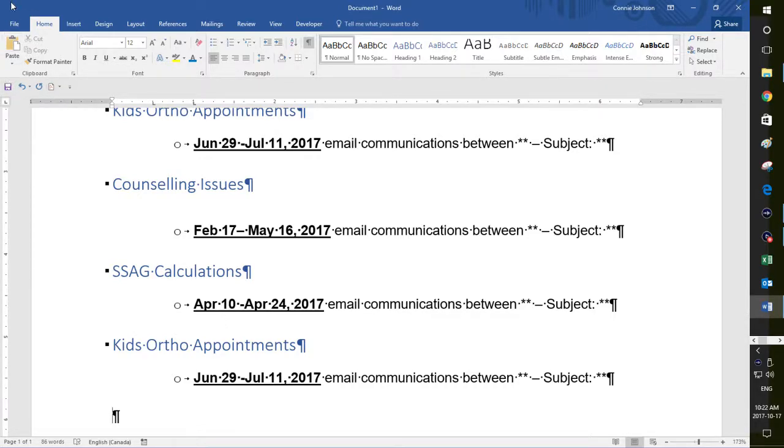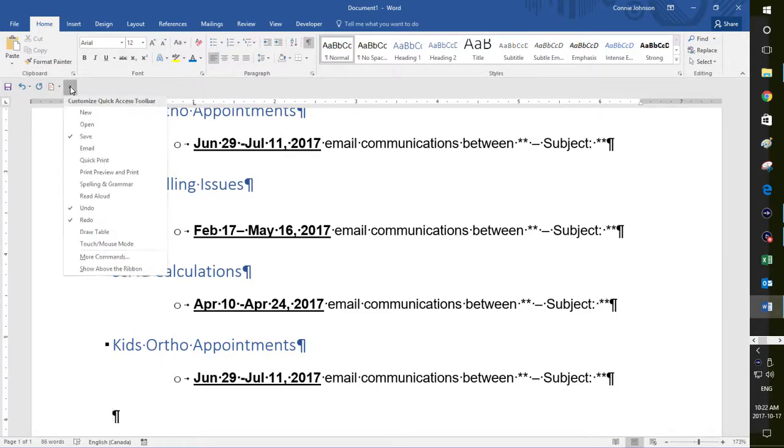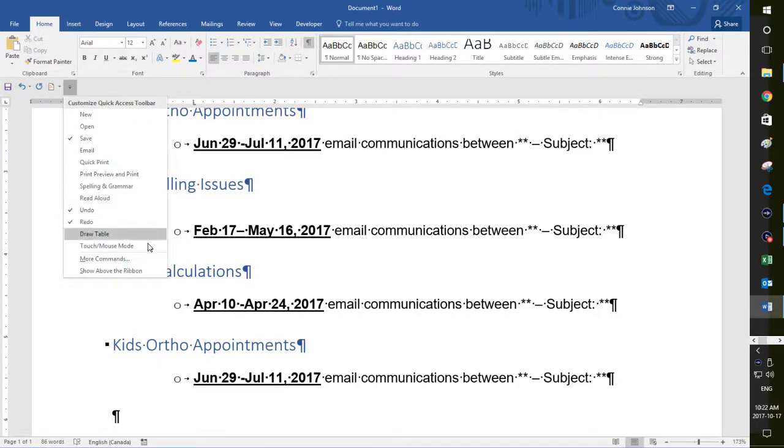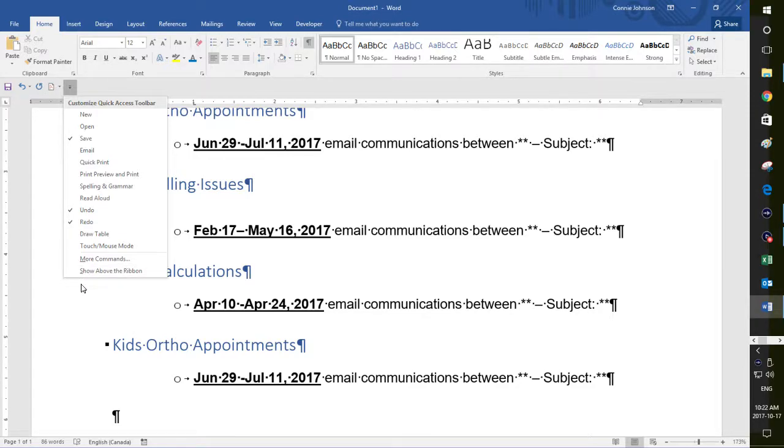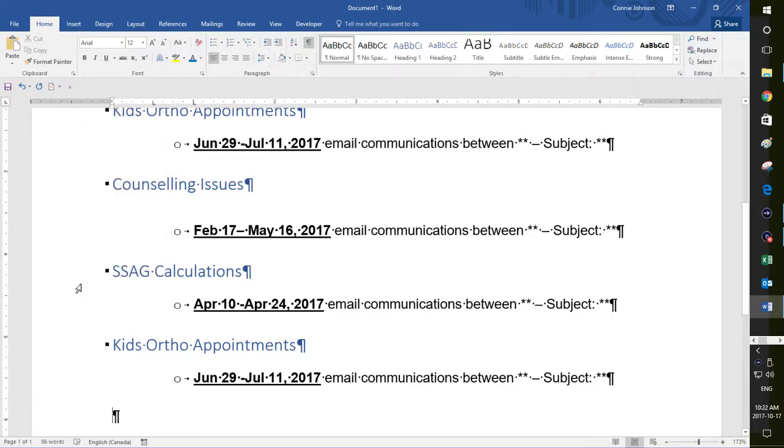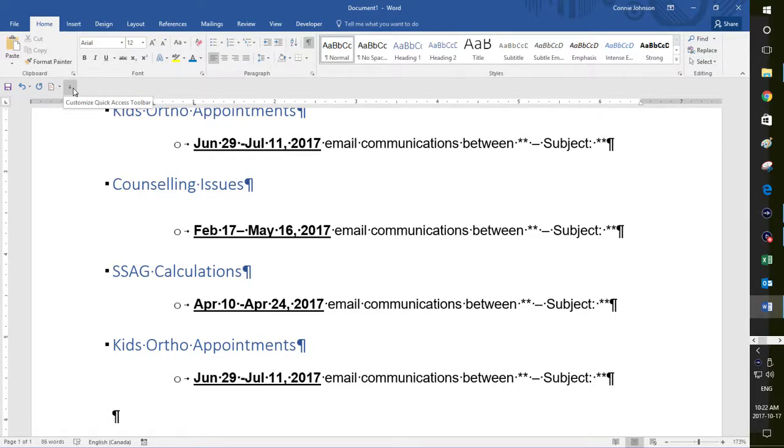Yours may be up at the top here. If you click on this, you can show it above or below the ribbon and it will, of course, be the opposite of where you have it. And you can add things to the quick access toolbar.